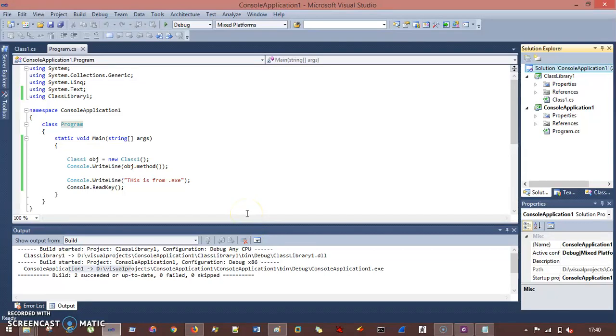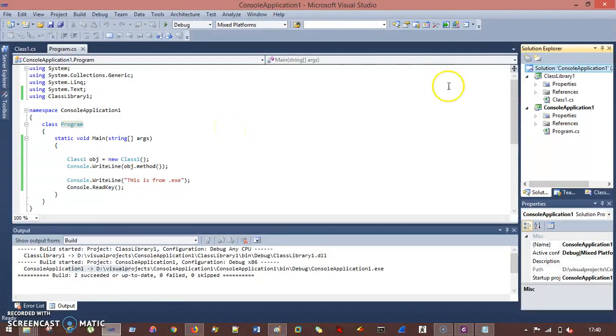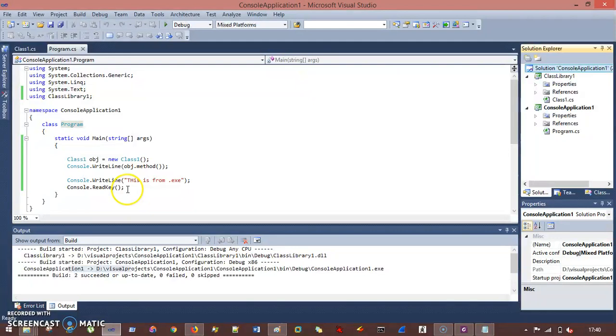Hello everyone. In the previous session we had seen the difference between .exe and .dll. This is the same project, I think you had seen this. So in the output folder we have .exe and .dll.